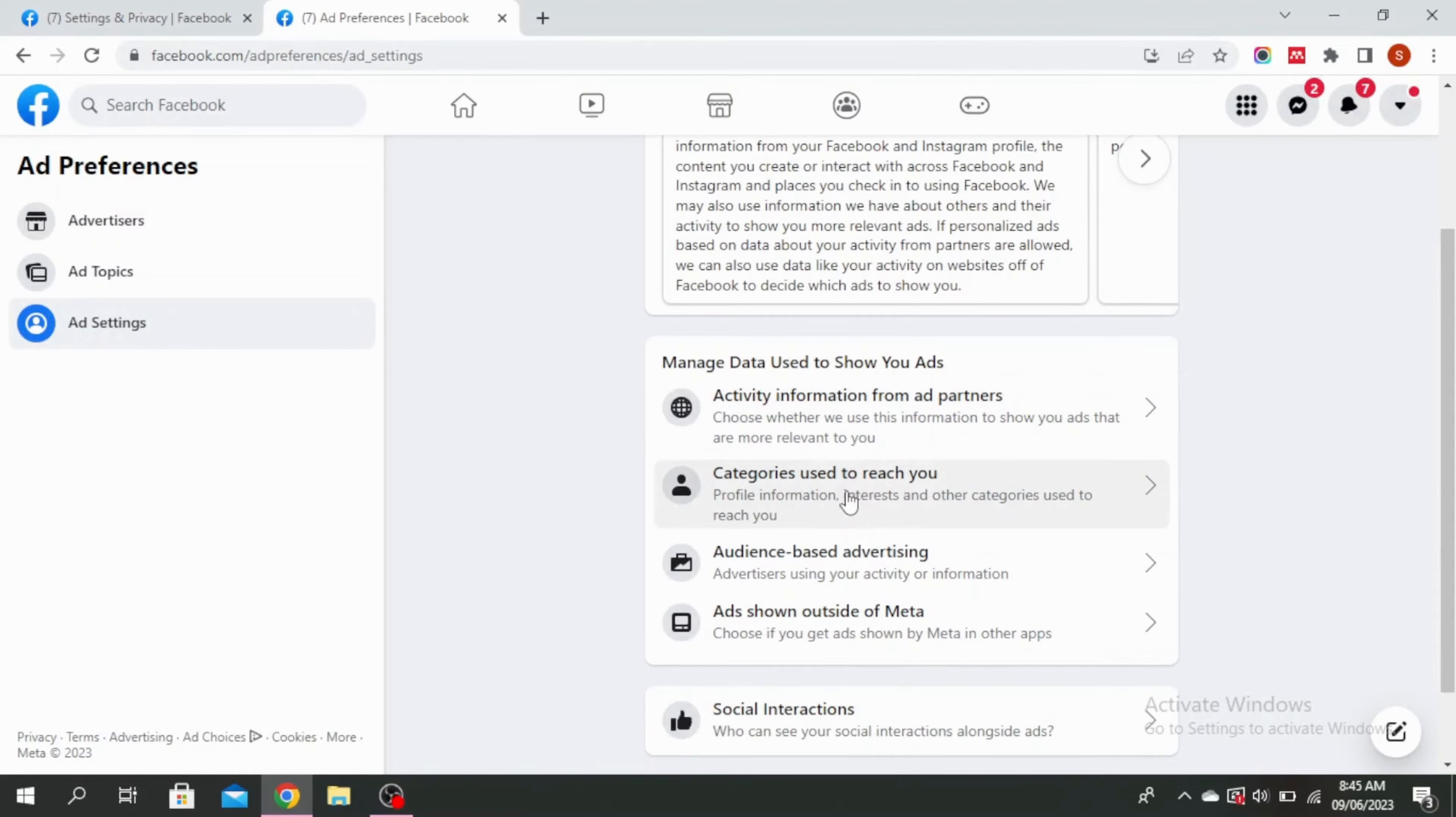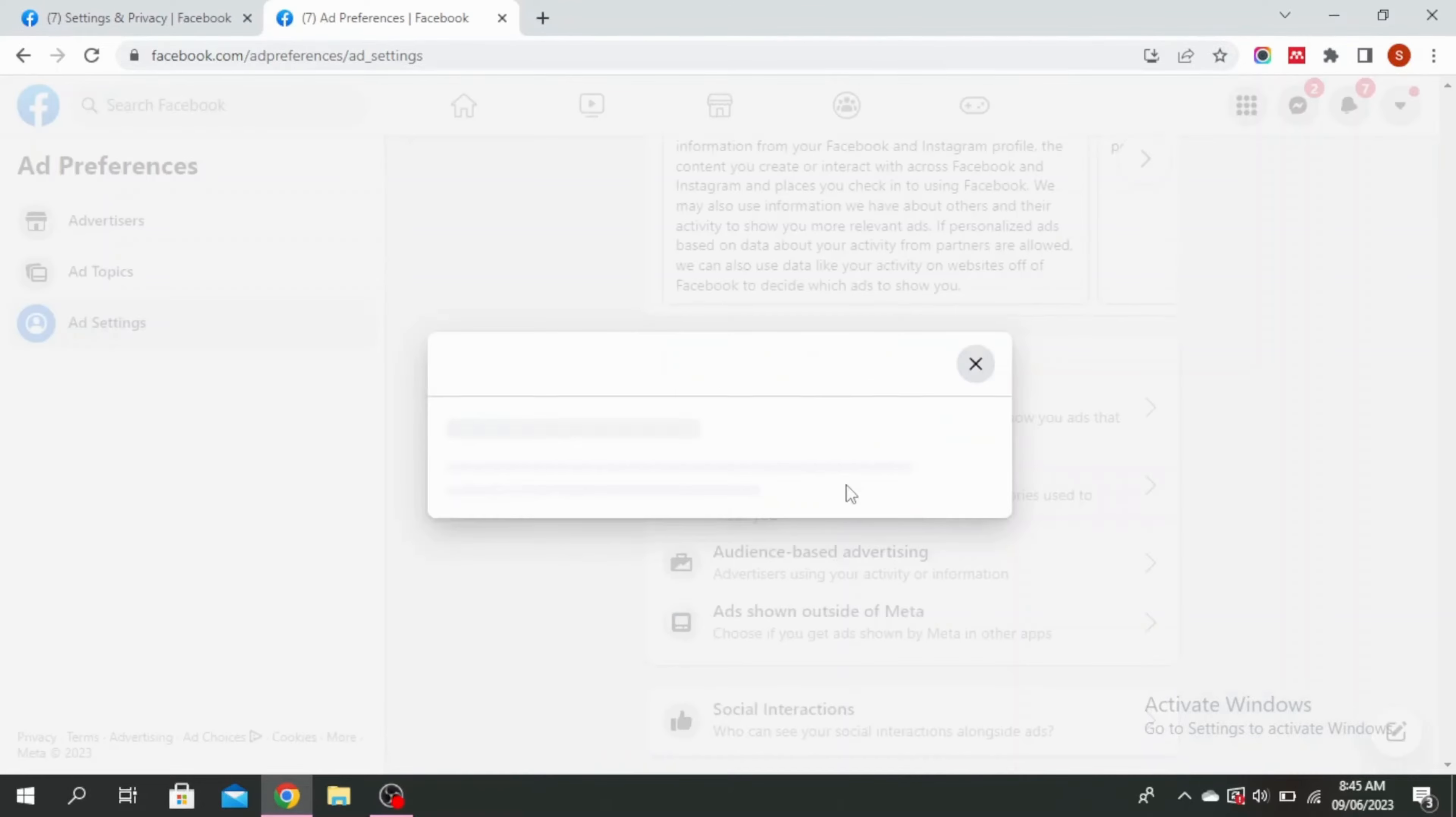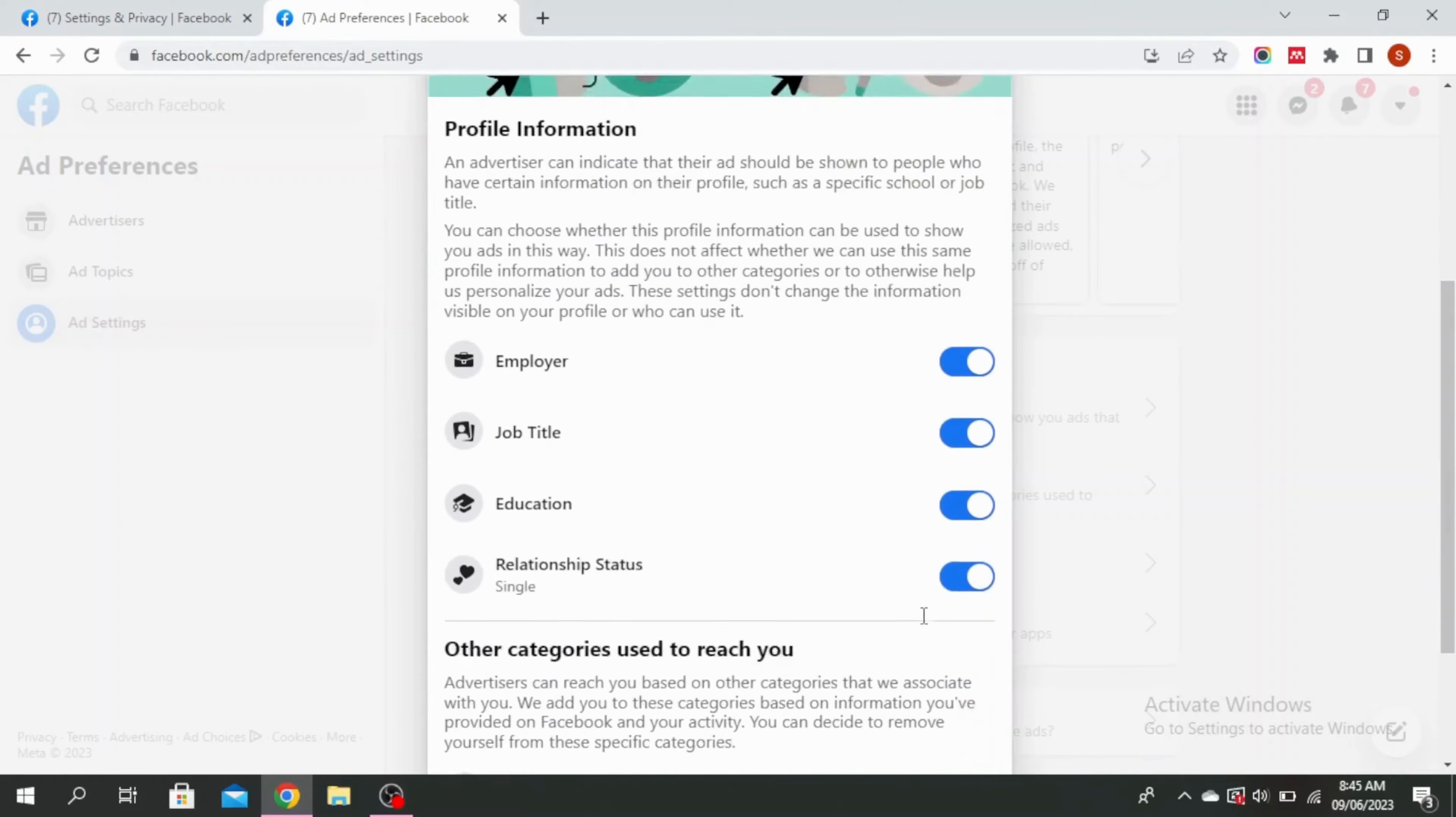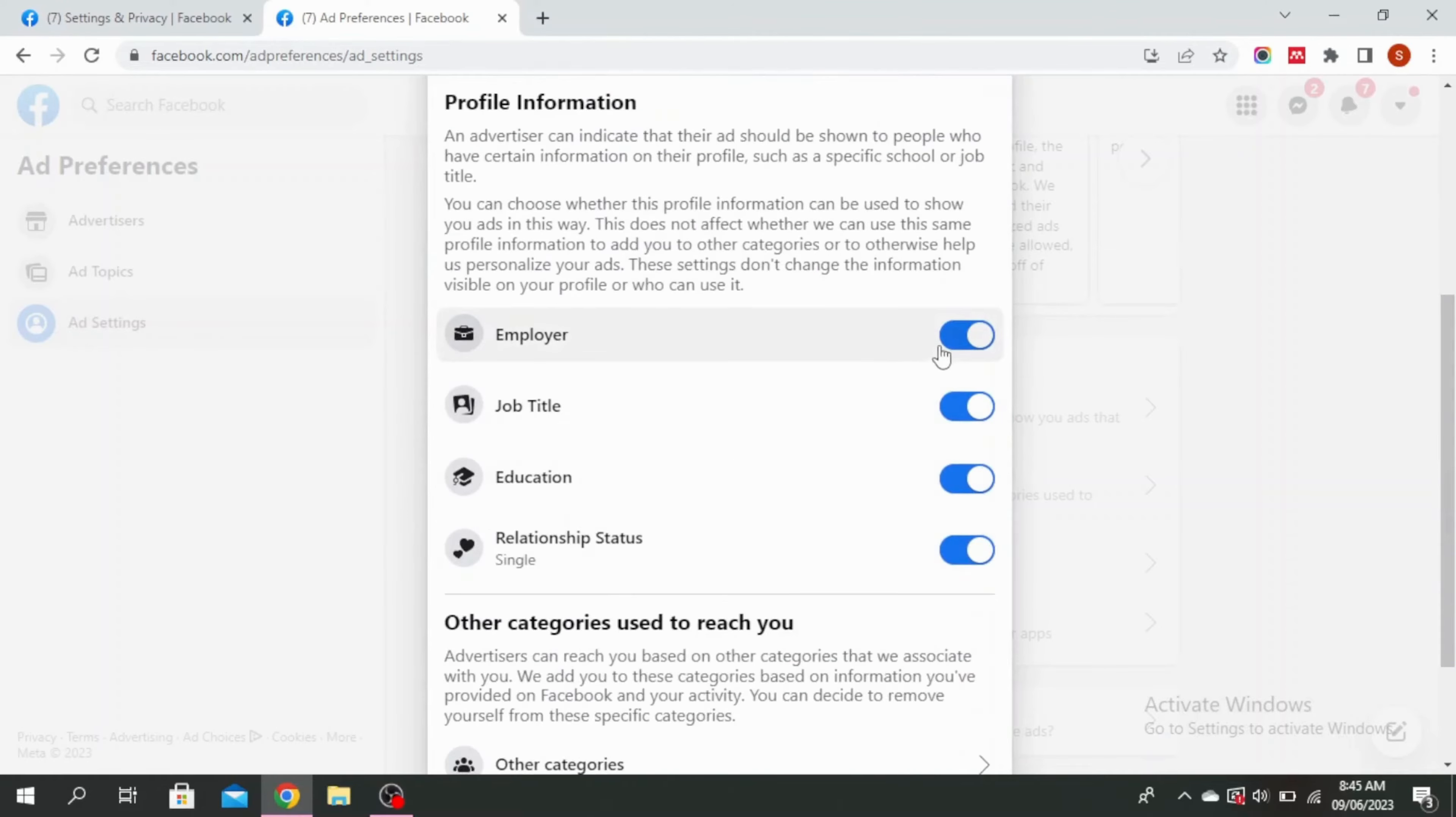The next thing you want to go to is categories used to reach you and then make sure to just turn all of this off.